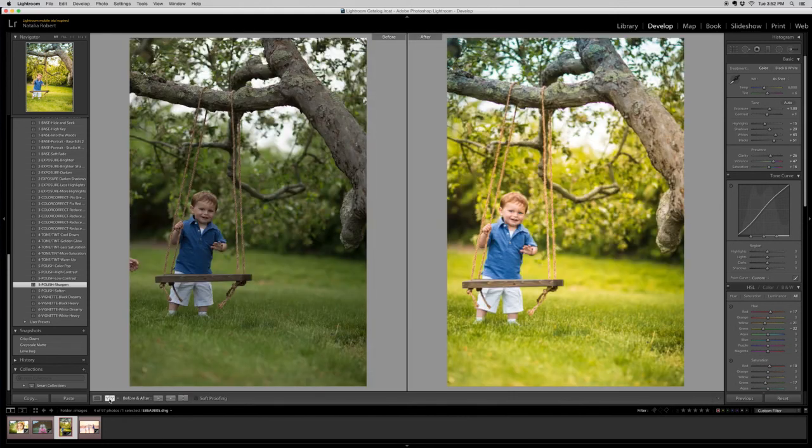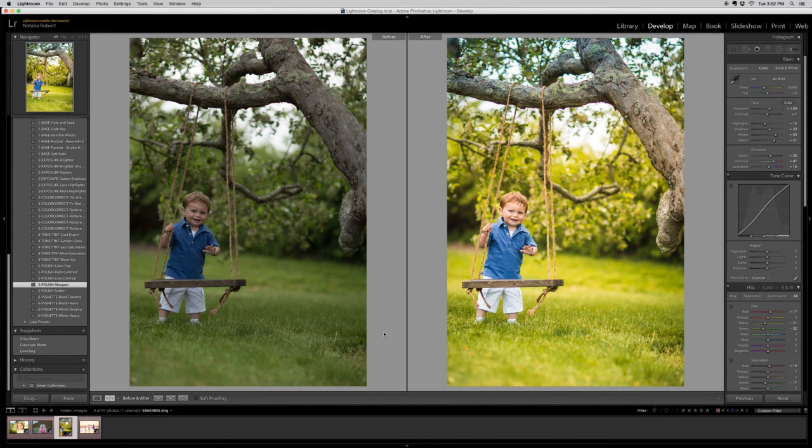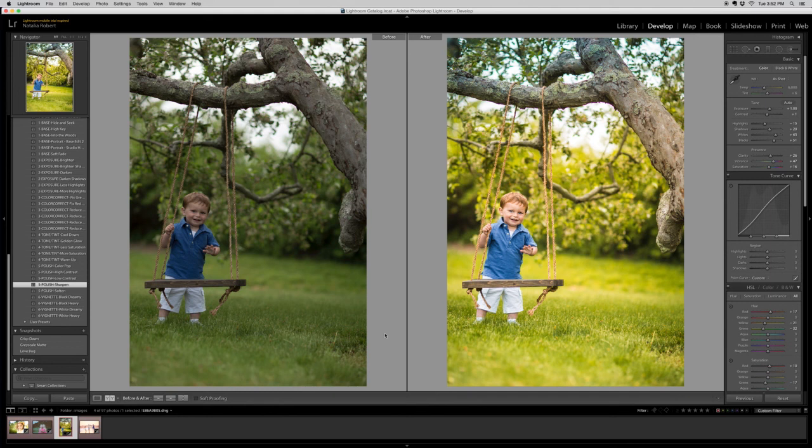And there is your dramatic change. With applying several presets and three to five brushes over the face, you can have this really dramatic edit, this really drastic change that still looks natural and flattering.